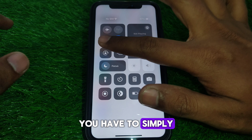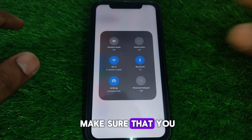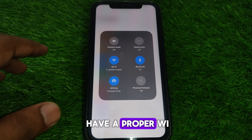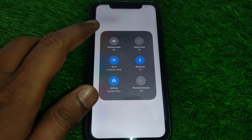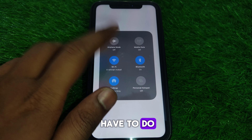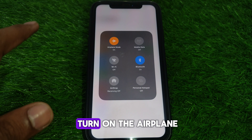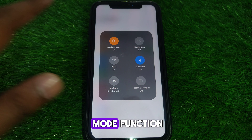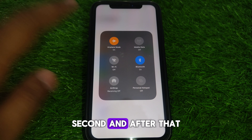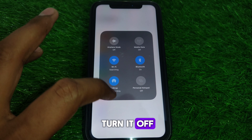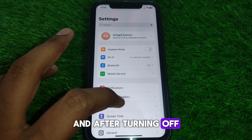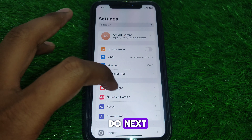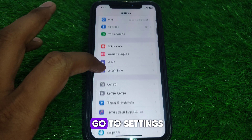Make sure that you have a proper Wi-Fi internet connection. For this, simply turn on airplane mode for a second and after that turn it off again.